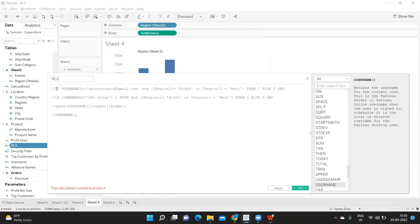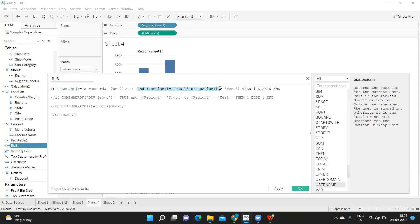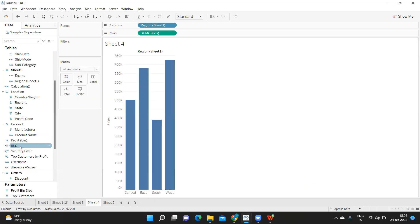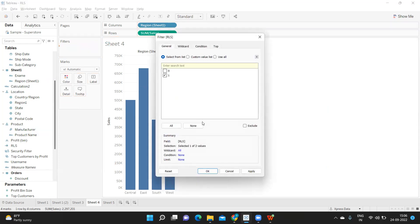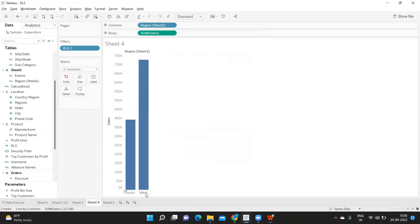Now I'll write the actual security logic. The syntax is: if USERNAME() equals this email address and Region equals 'South' or Region equals 'West', then return 1, else return 0. I am creating a flag — when the condition is satisfied it returns 1, otherwise 0. I'm clicking Apply and OK, then dropping this field on the Filter shelf and selecting only value 1. Now automatically that filter is applied.